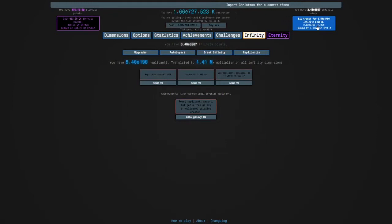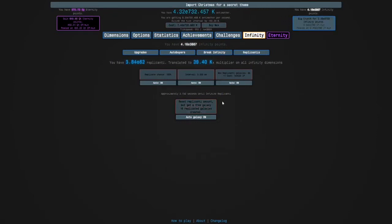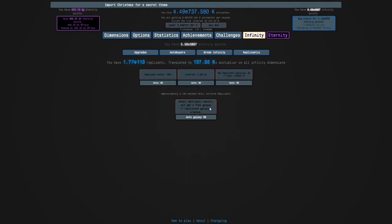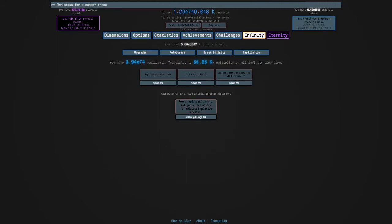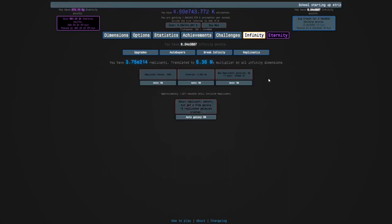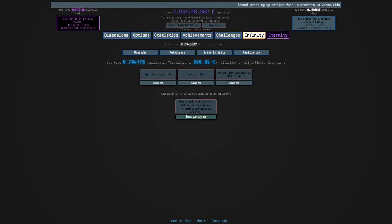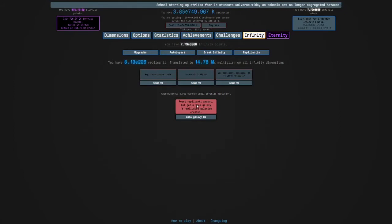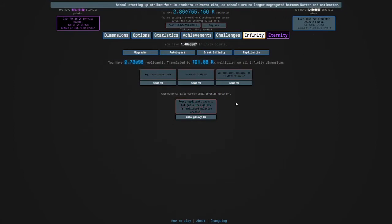Okay. I really need to be getting my replicanti galaxies. I just made them 10 times slower. That's what's happening. So we need 35. It's not great. But yeah, I'll see when we've got 35.